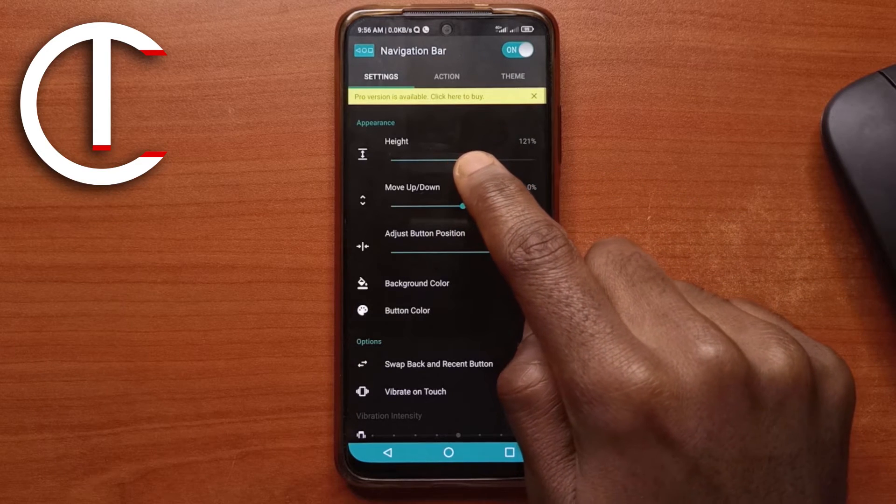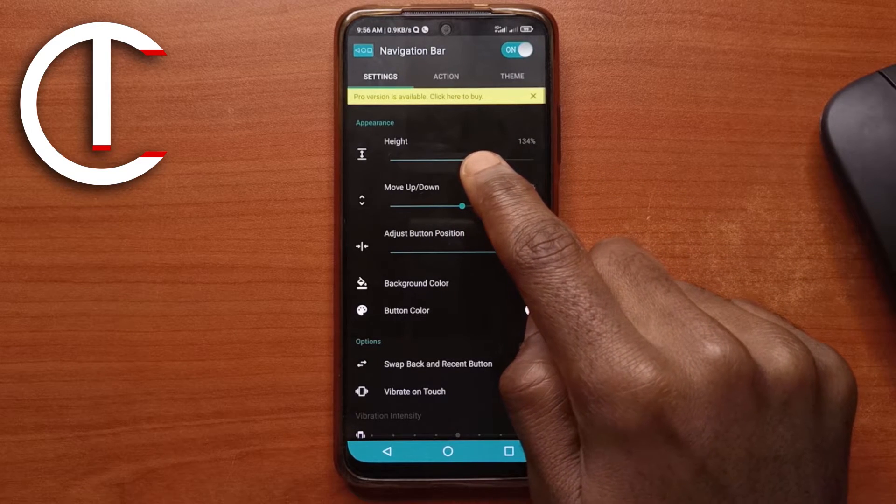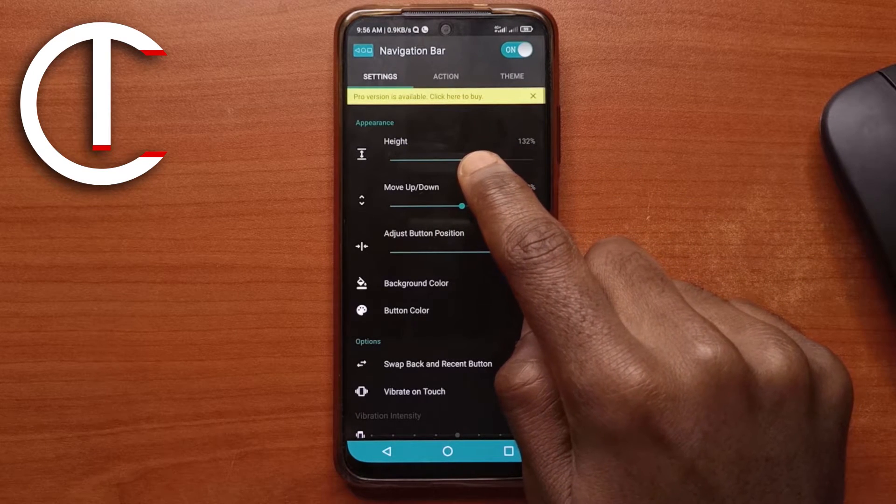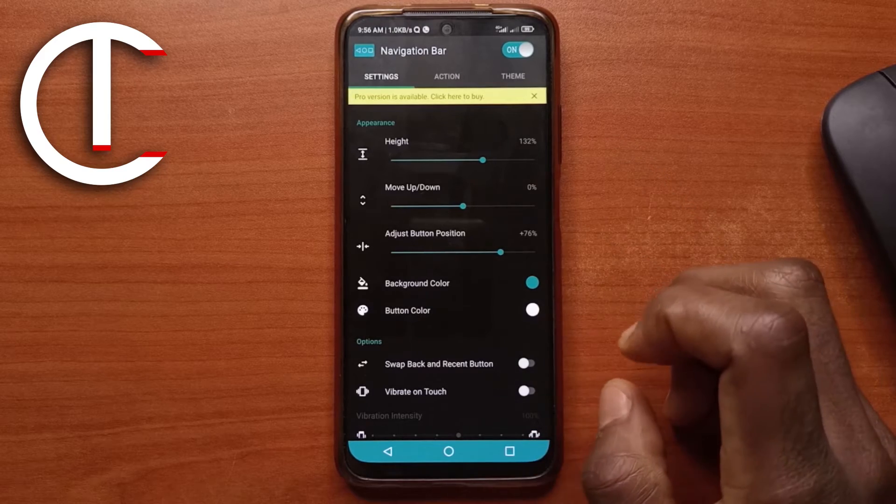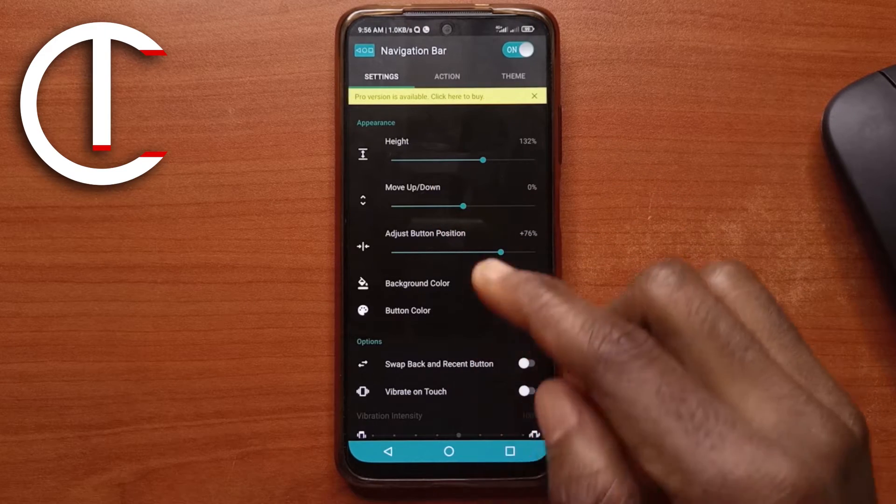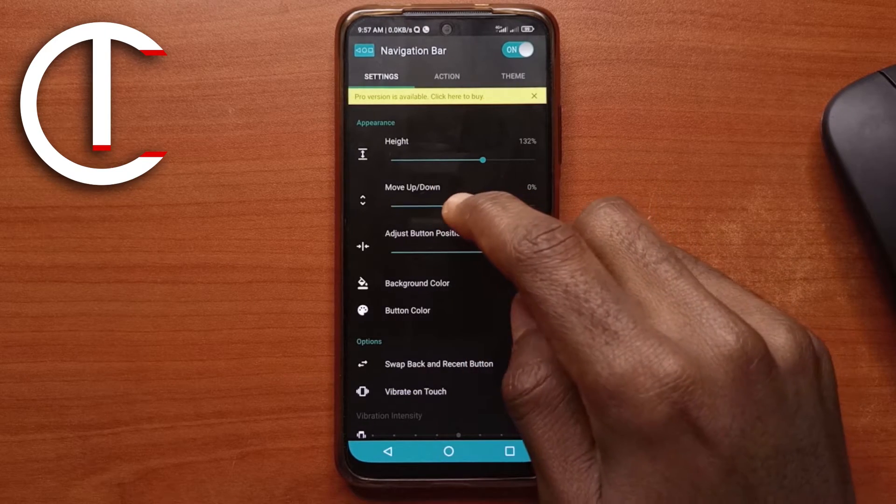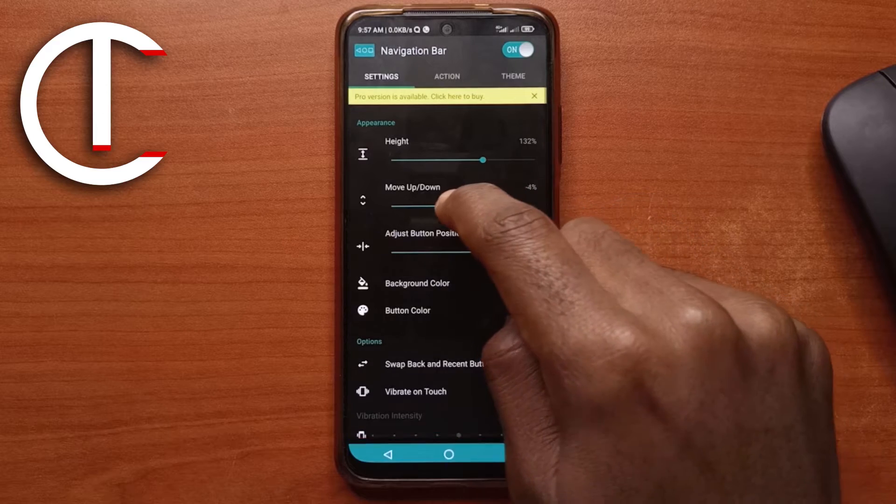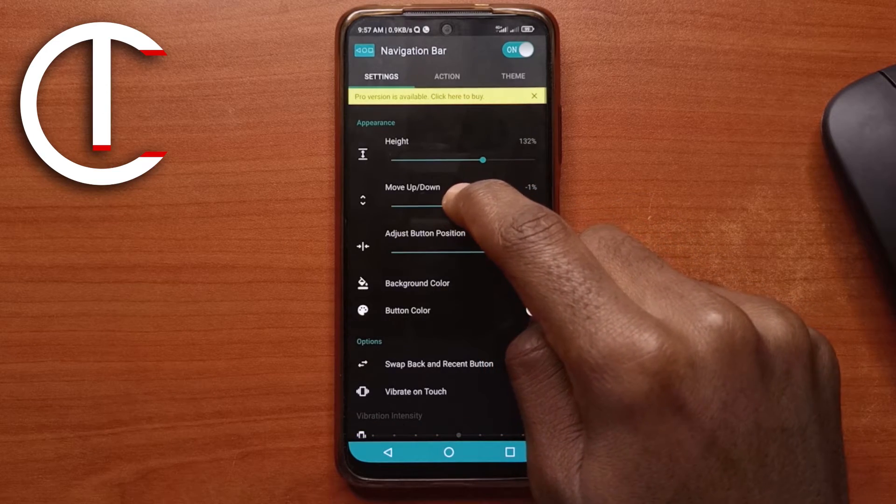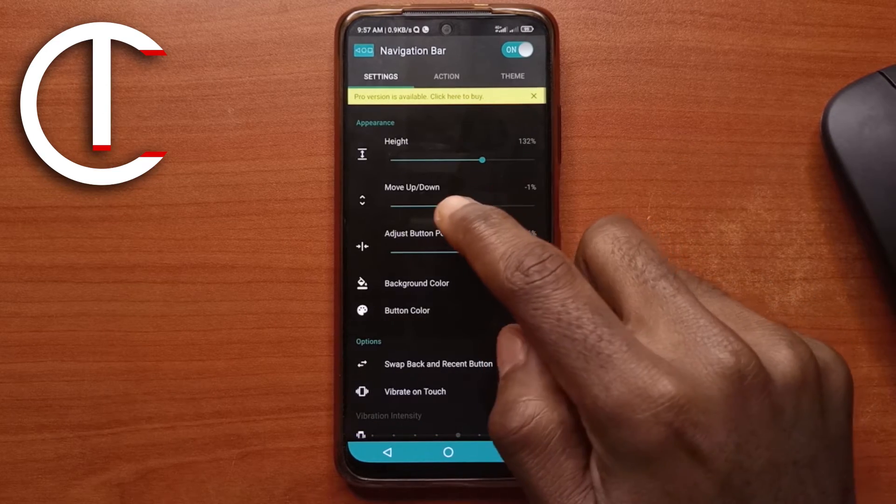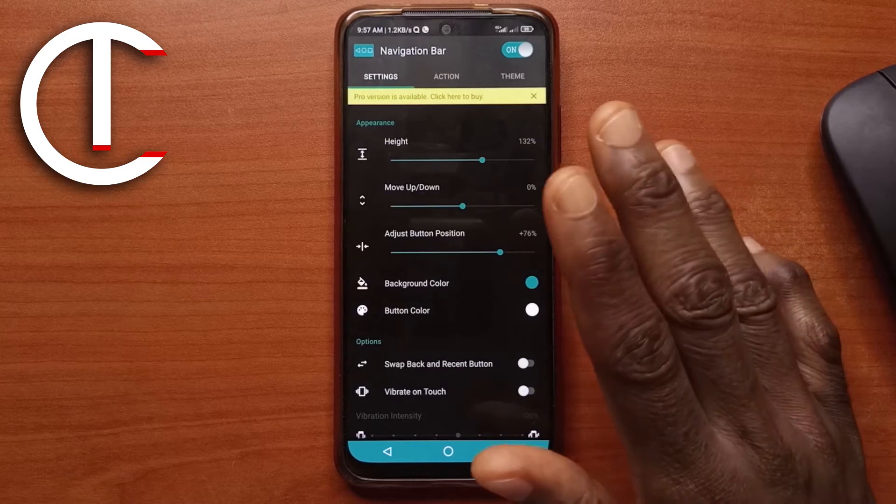I like it at around 130. Let's say 132. It looks OK for me this way. Move up and down is just going to change the position of the navigation bar and the buttons. So I think 0 is OK, so 0% is OK.